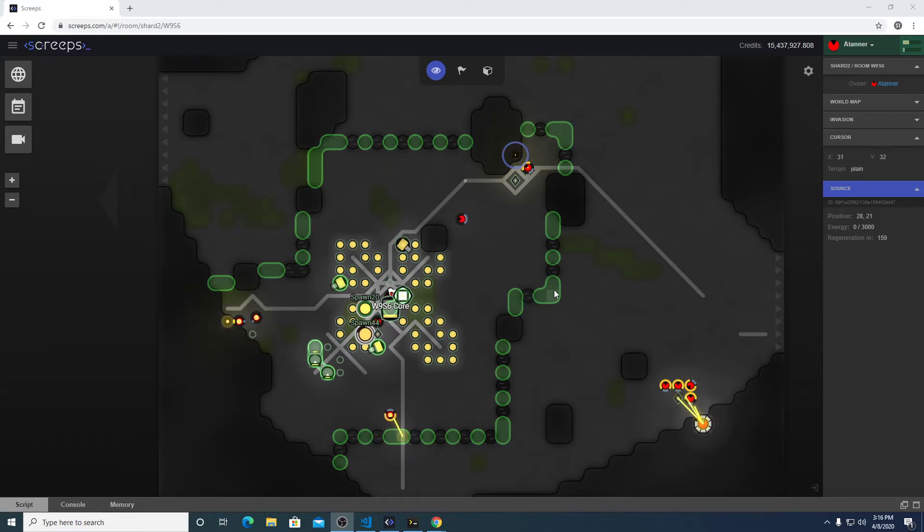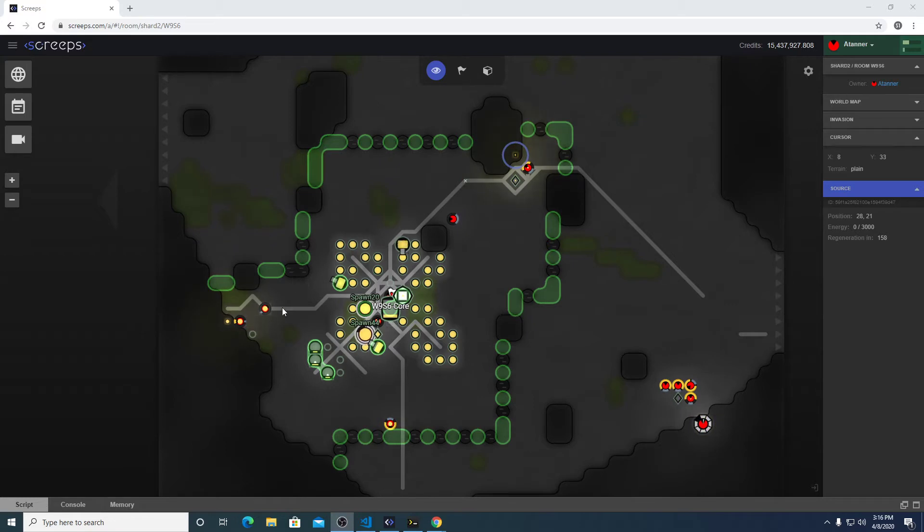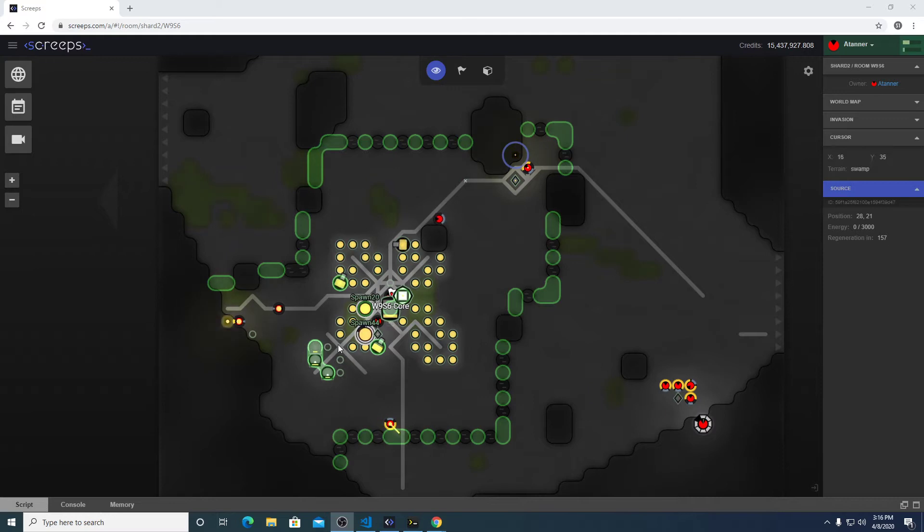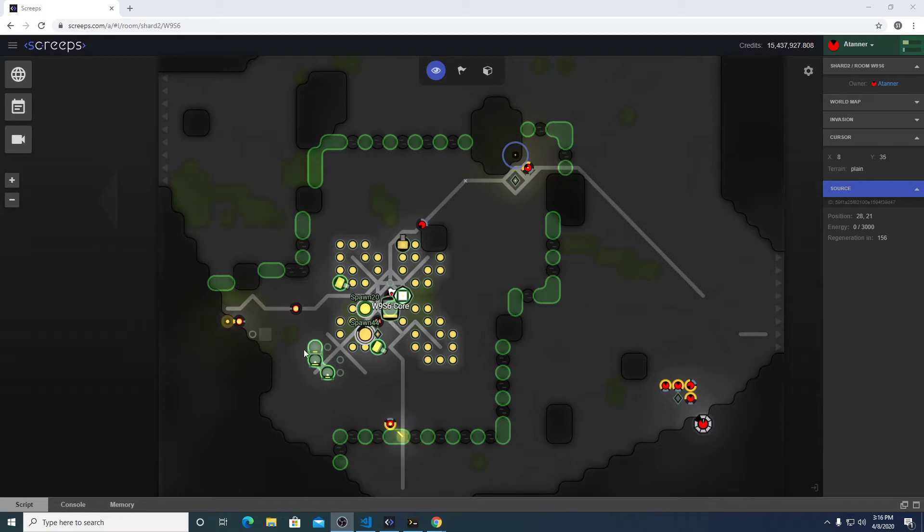One of the issues we're having in our starter room in the tutorial series is that we don't have enough energy to keep things moving along at the maximum pace. So in order to fix that, we're going to create a few new roles here.